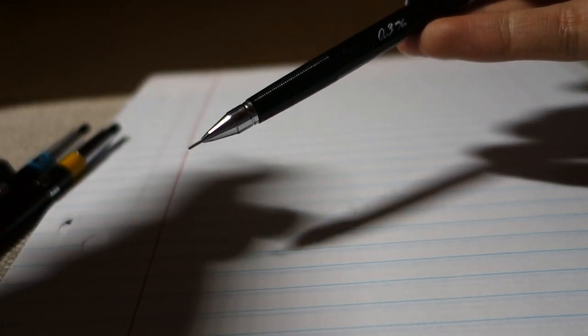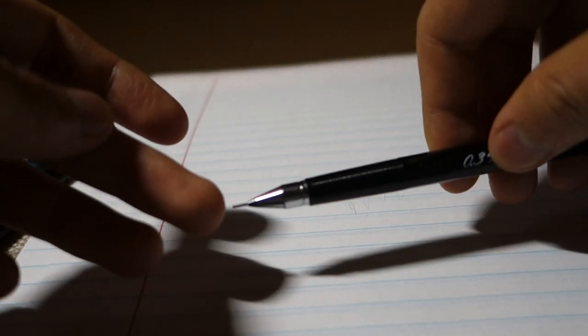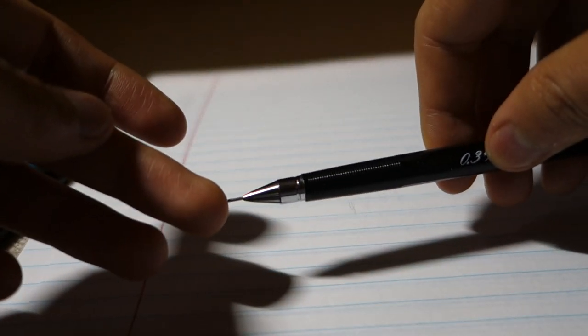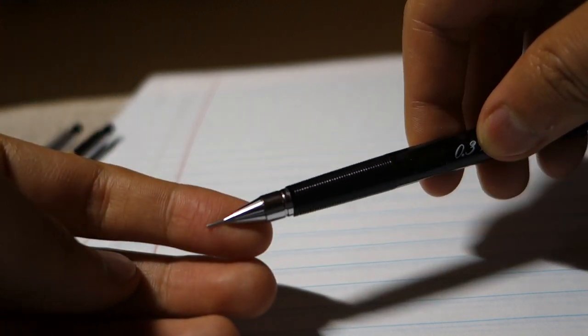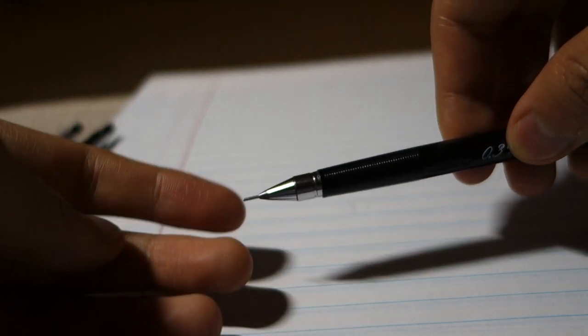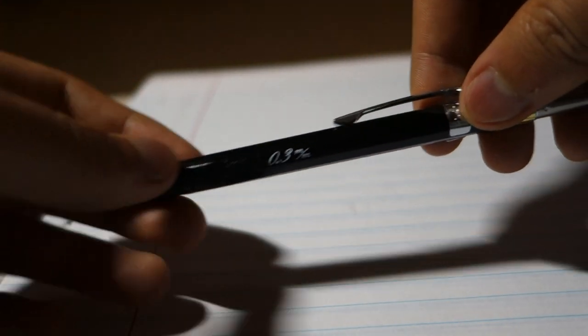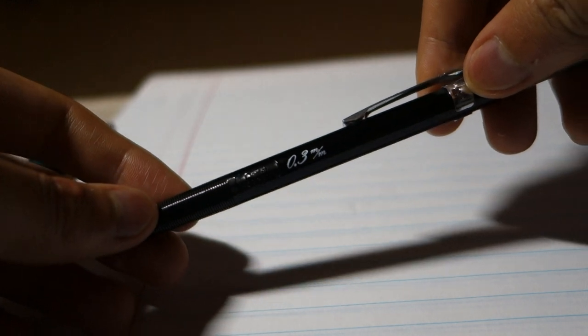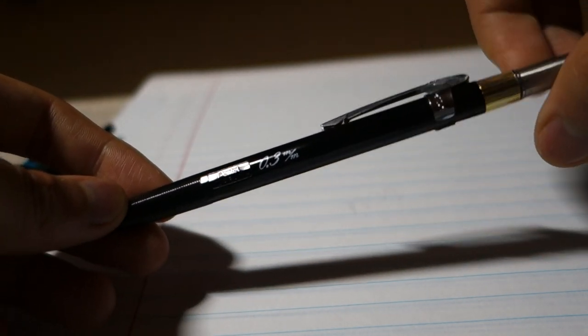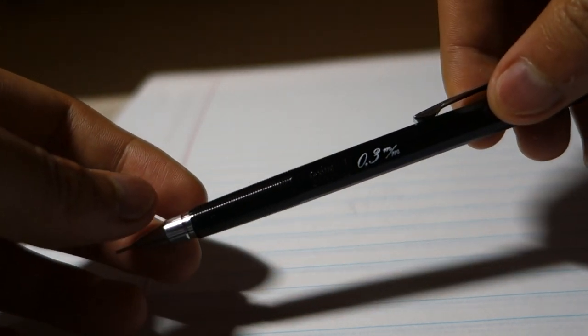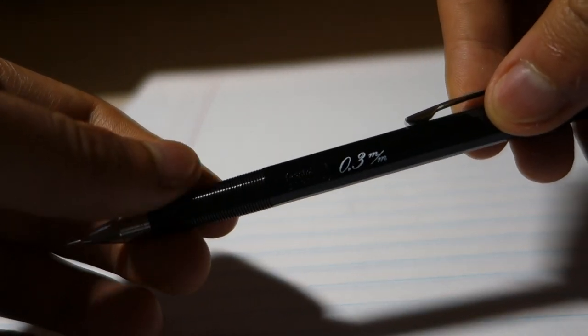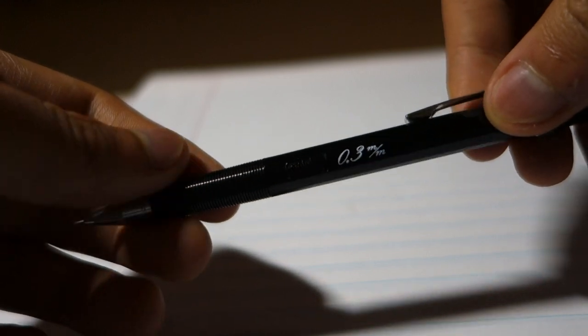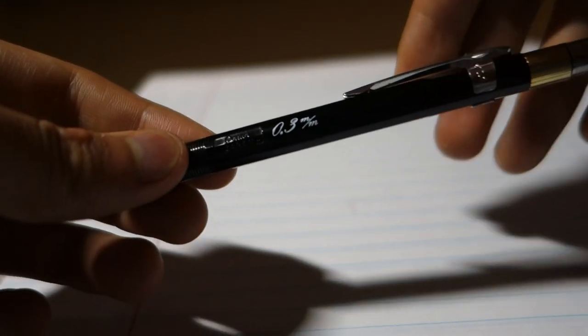This is basically the key feature of the PMG. Now let's talk about the design. Here we have the tip, as you can see it's very thin 0.3mm. Here we have the plastic body, there is a rigid grip which is made out of concentric rings.